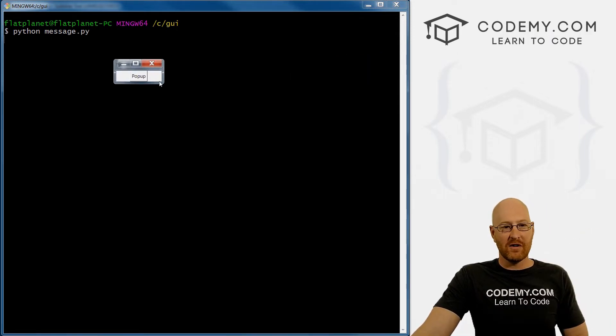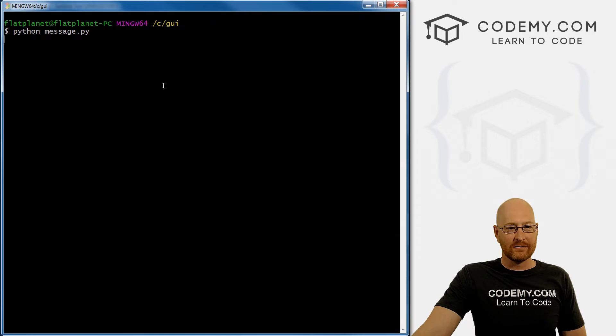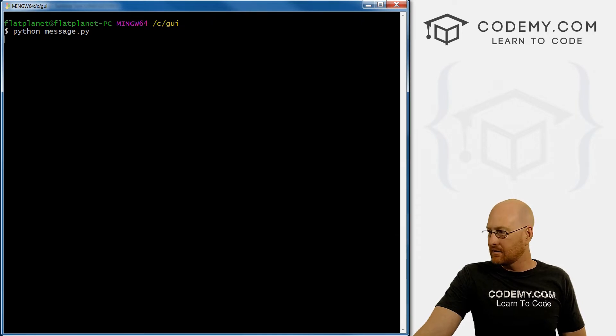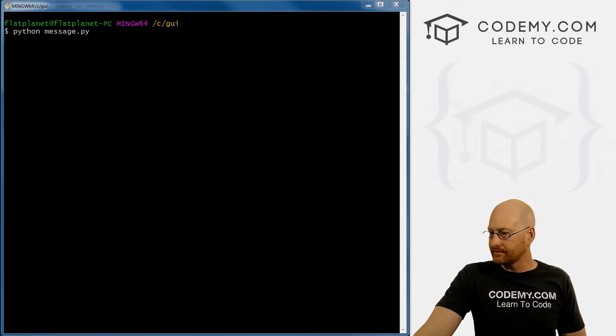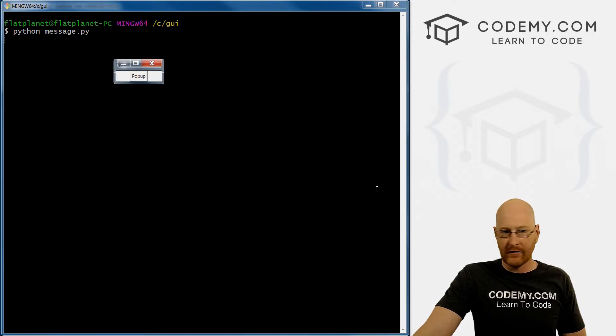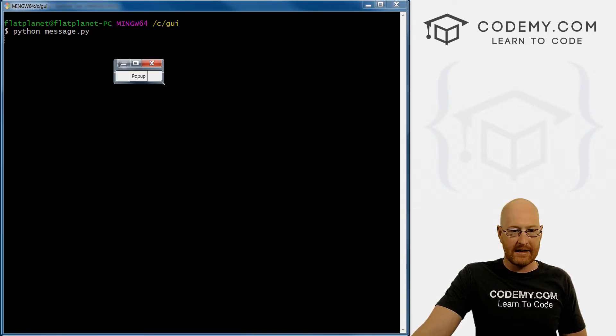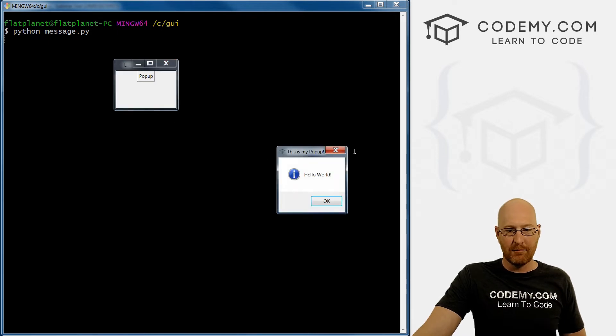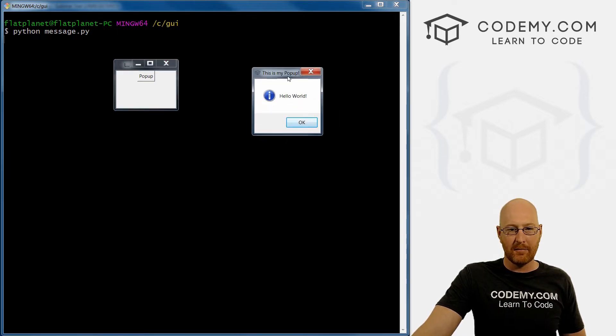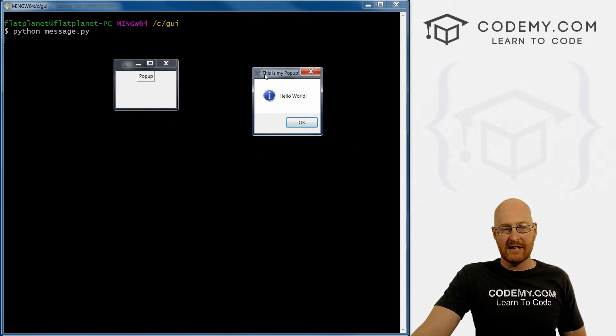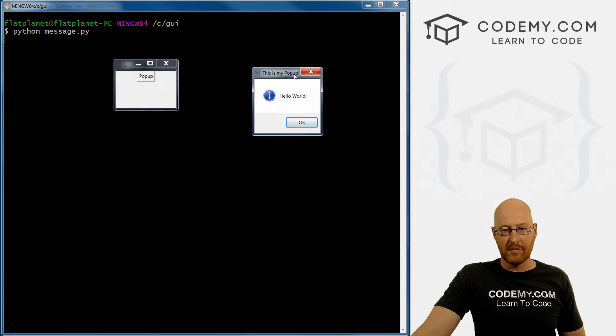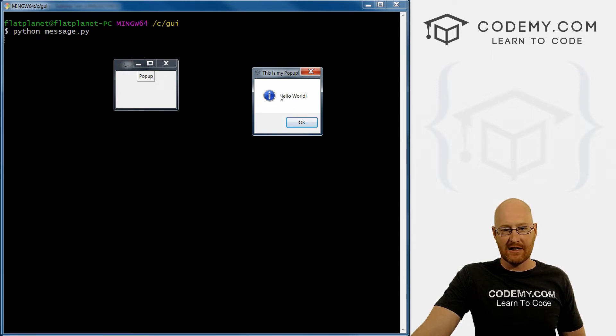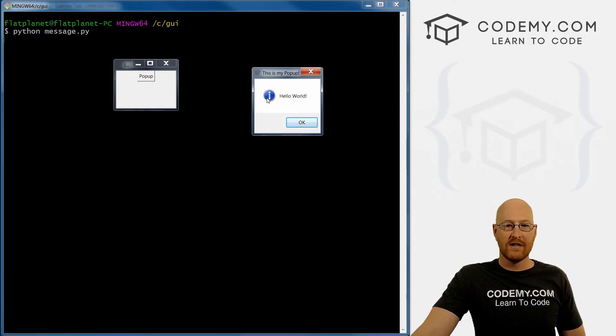Okay, so we just have our little app here. And it has a button popup. When we click this, boom, here's our little popup. And you can see here's the title: 'This is my Popup'. And then the actual thing itself says 'Hello World'.